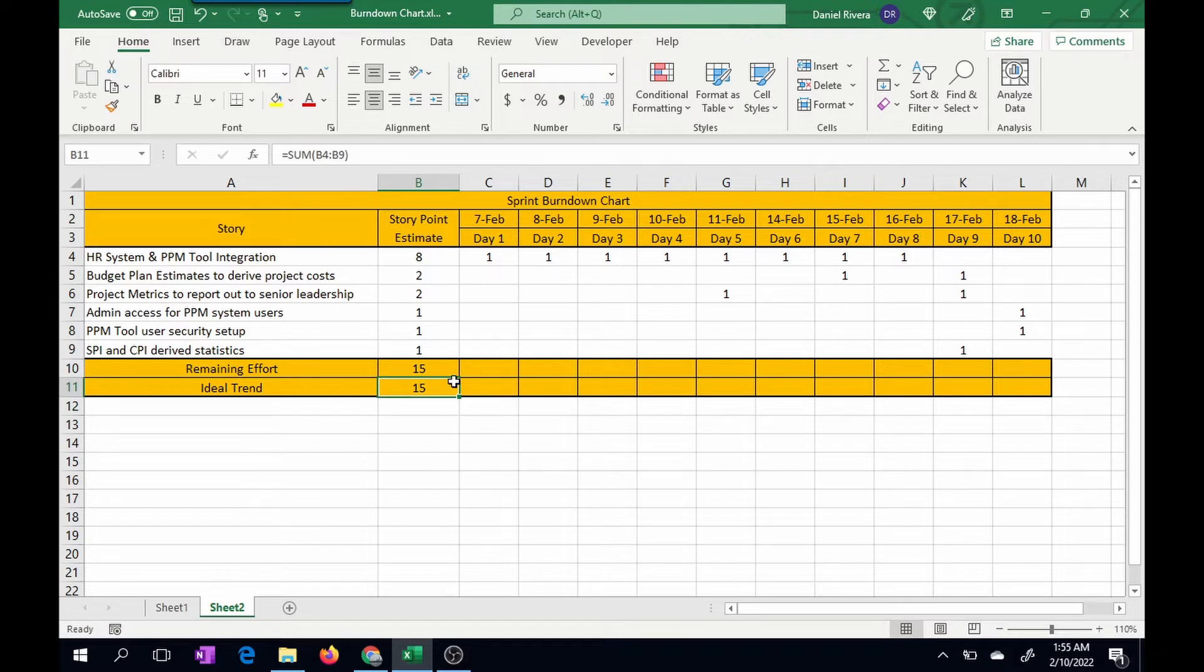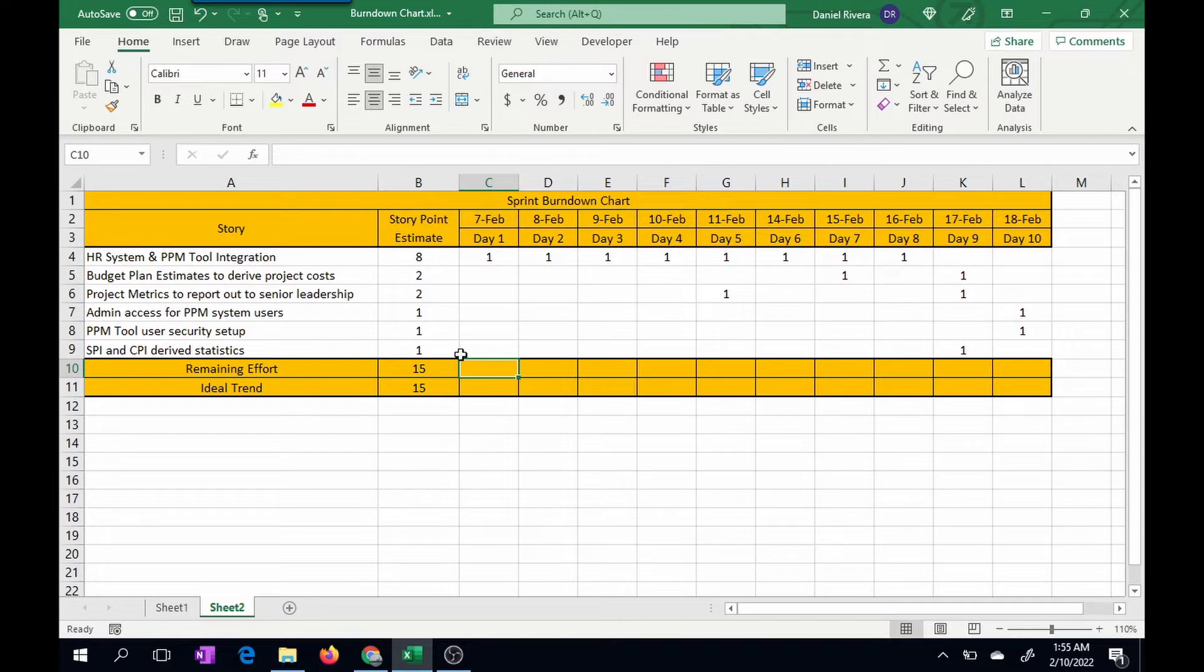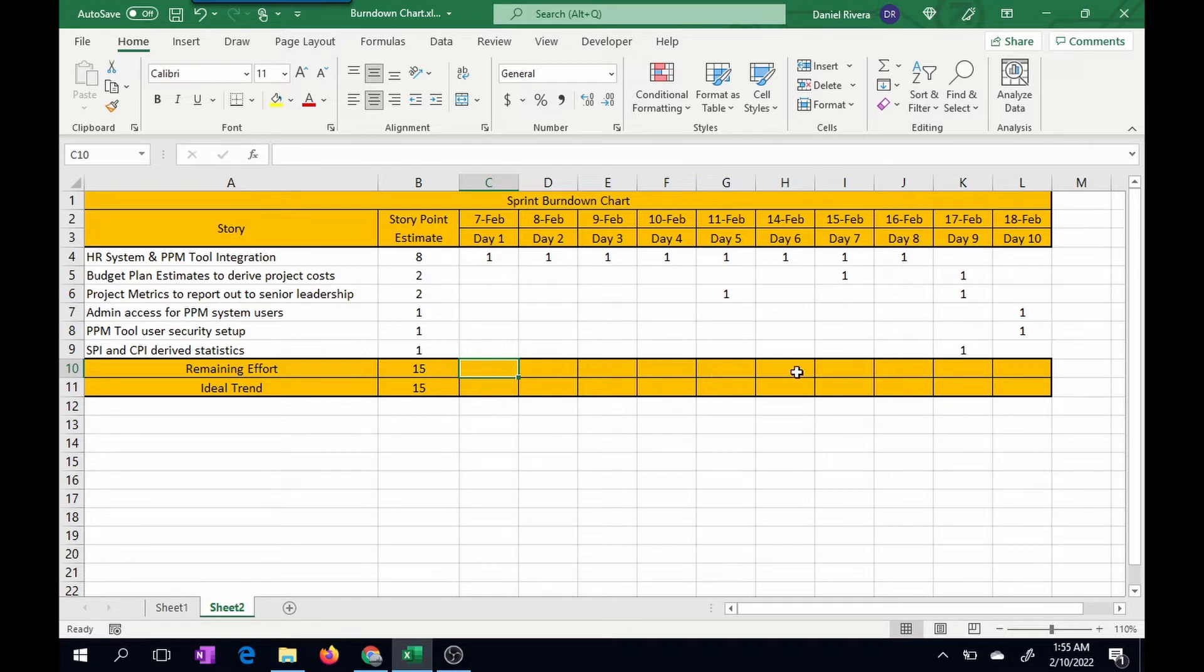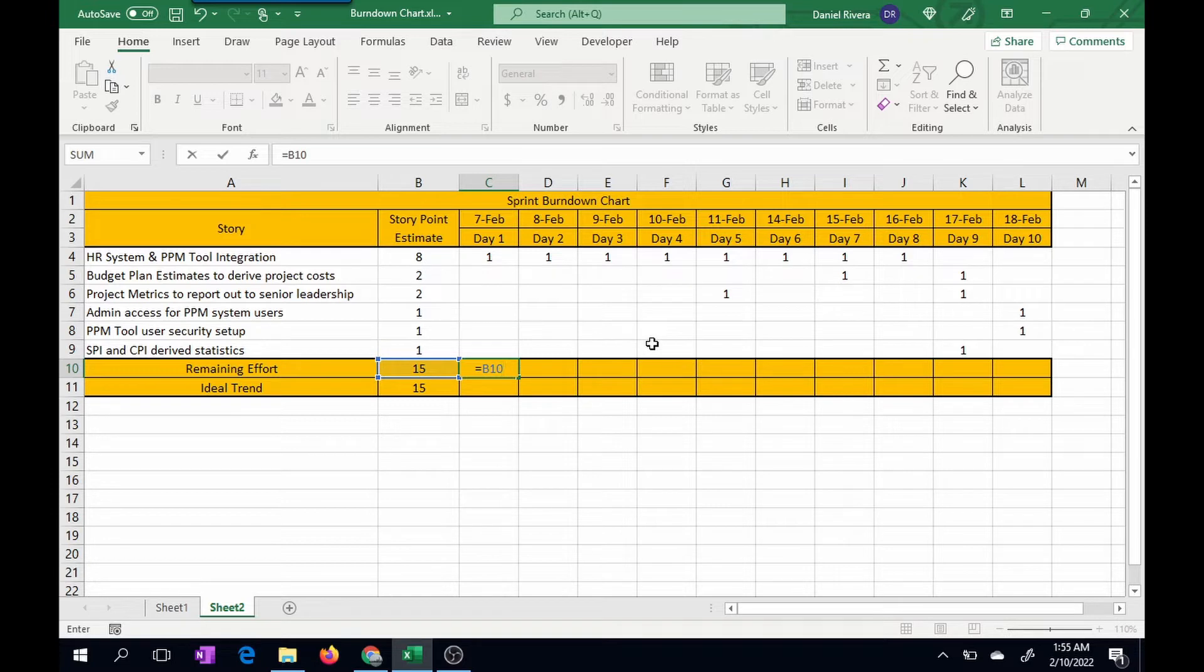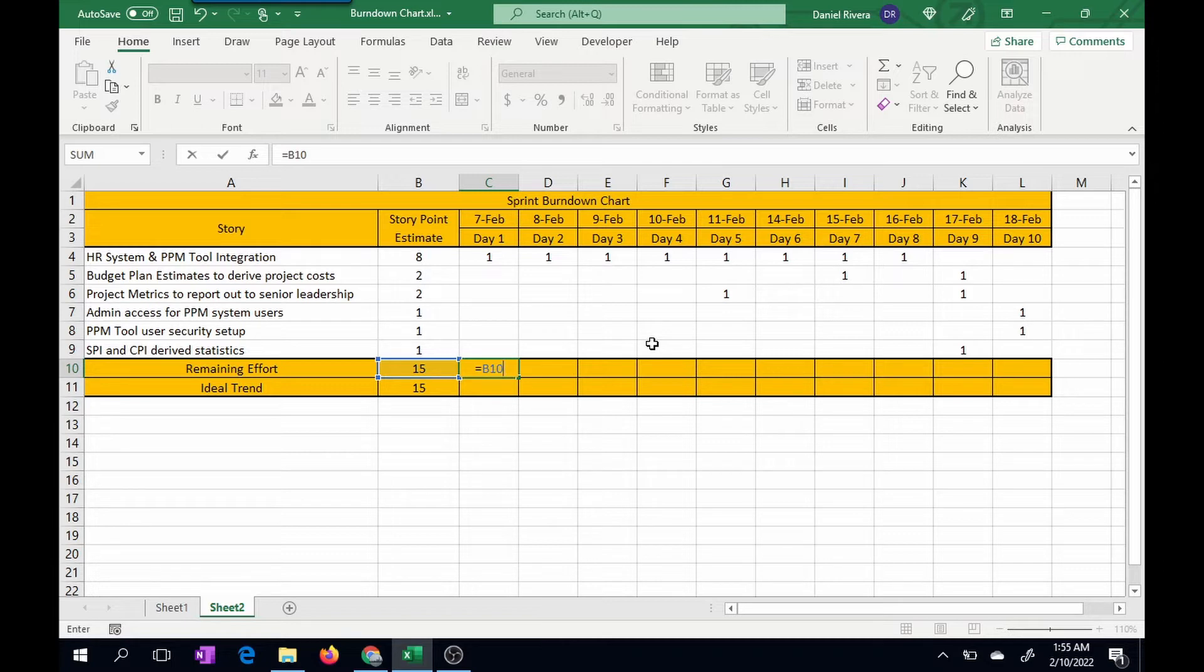So for the remaining effort, what we're going to do is take the sum of all the story points that were implemented for that particular day and subtract it from the previous day. In that way, we can find out what's remaining. So I'm going to have cell B10, which is the 15, because we haven't started anything yet. But notice I'm not making it an absolute reference because when I copy this formula, I just want it to be a running total as we burn down the totals for the stories implemented.